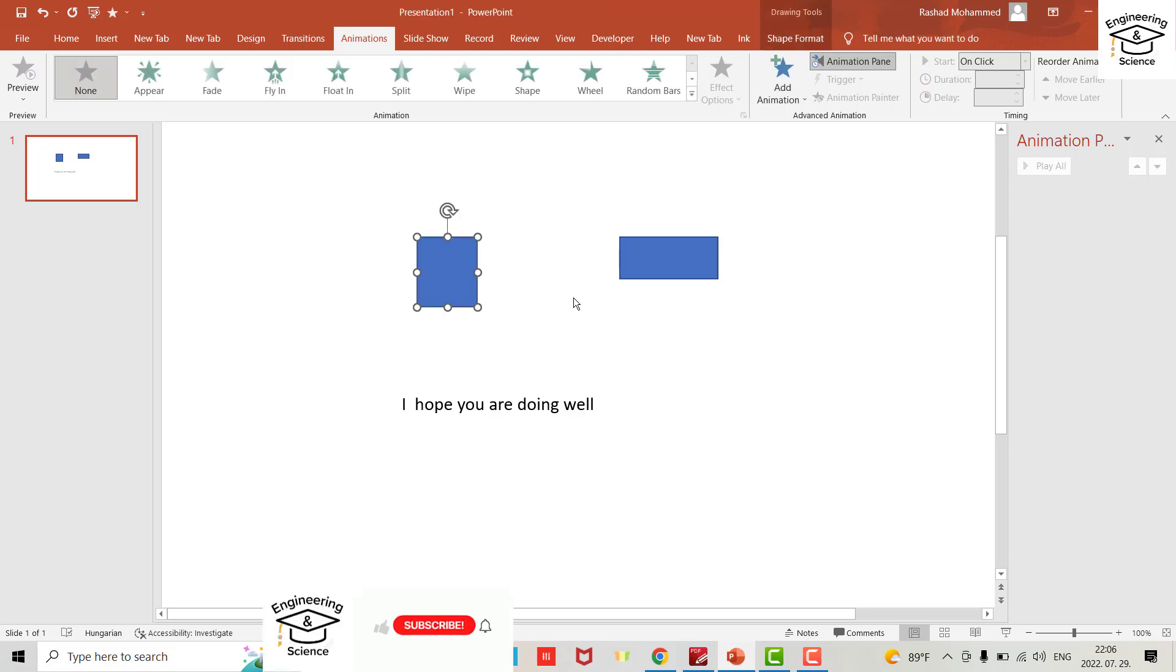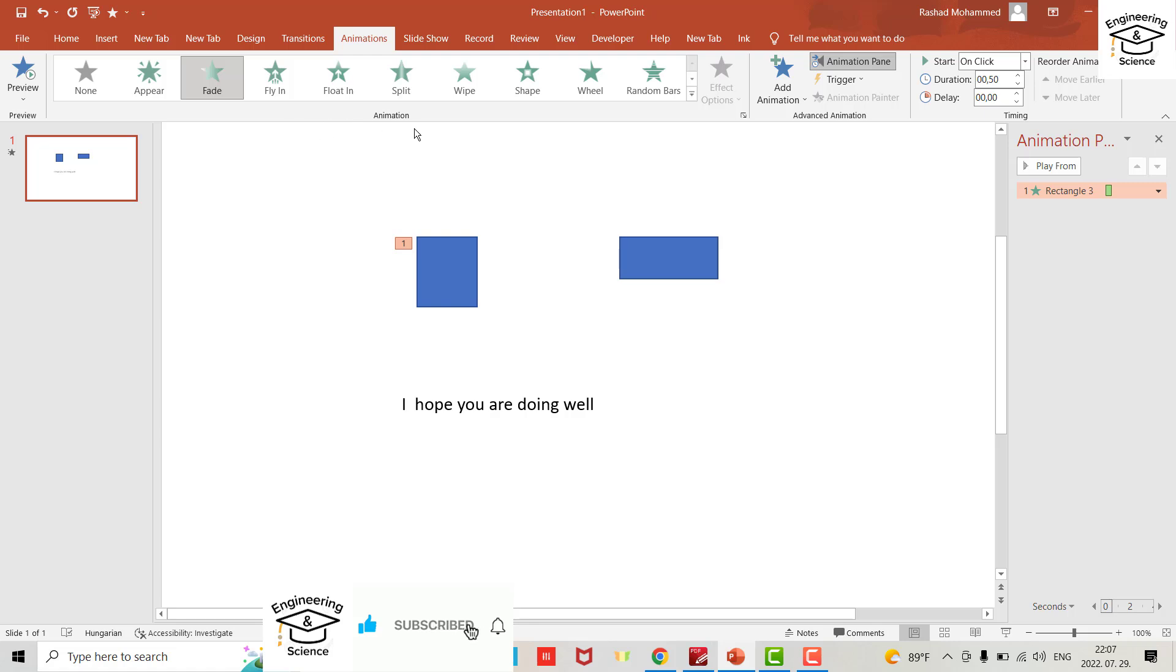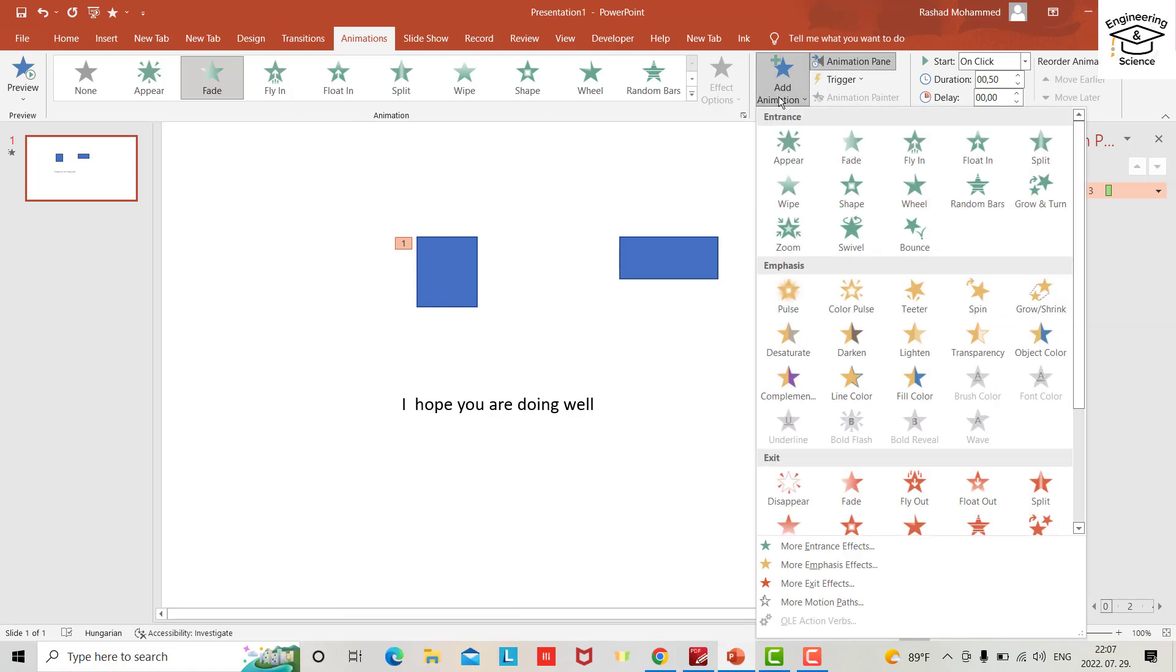You have this object. I just added this appear animation, and from Add Animation you can add another animation. For example, fade to disappear for this one.